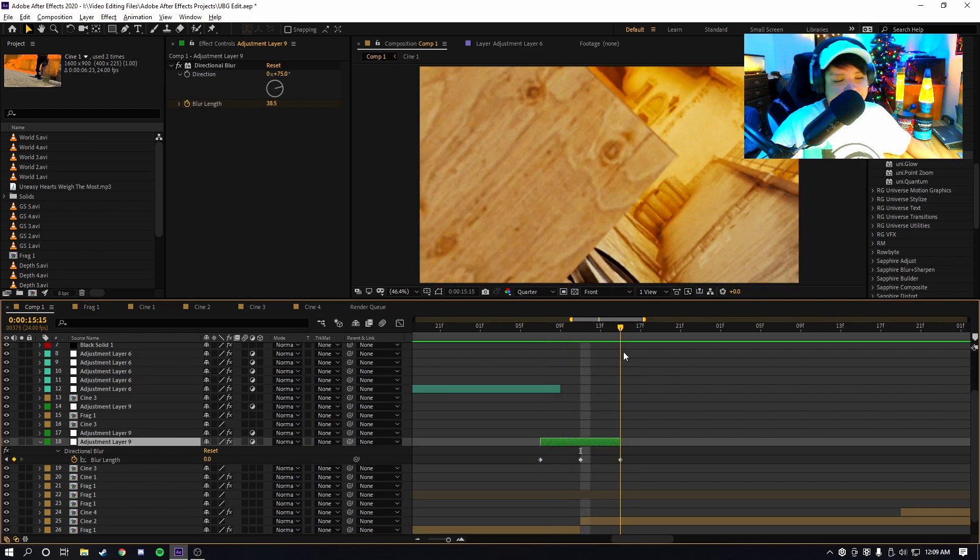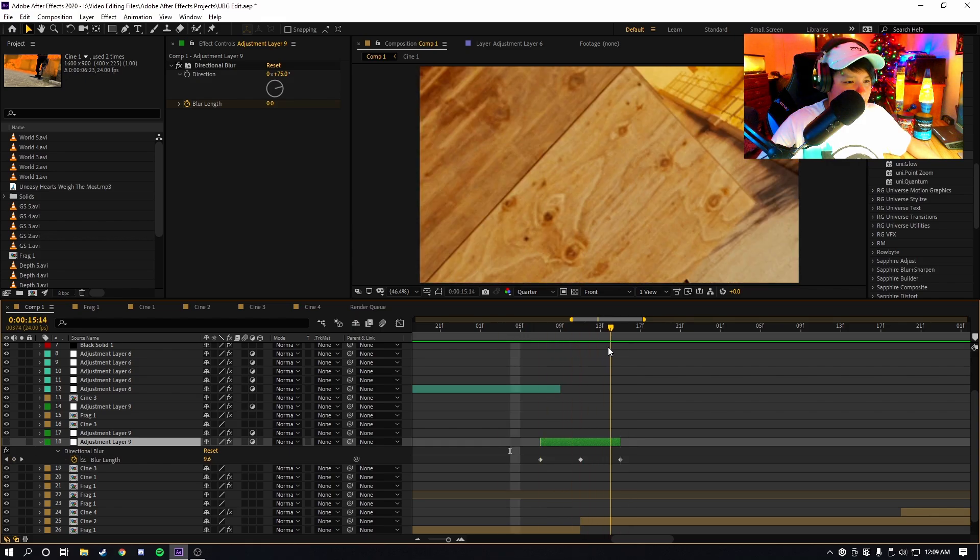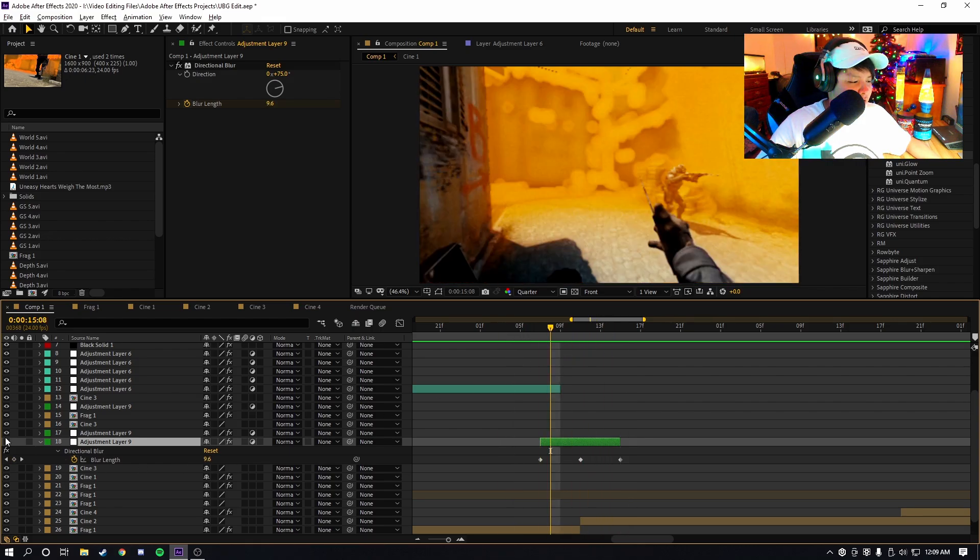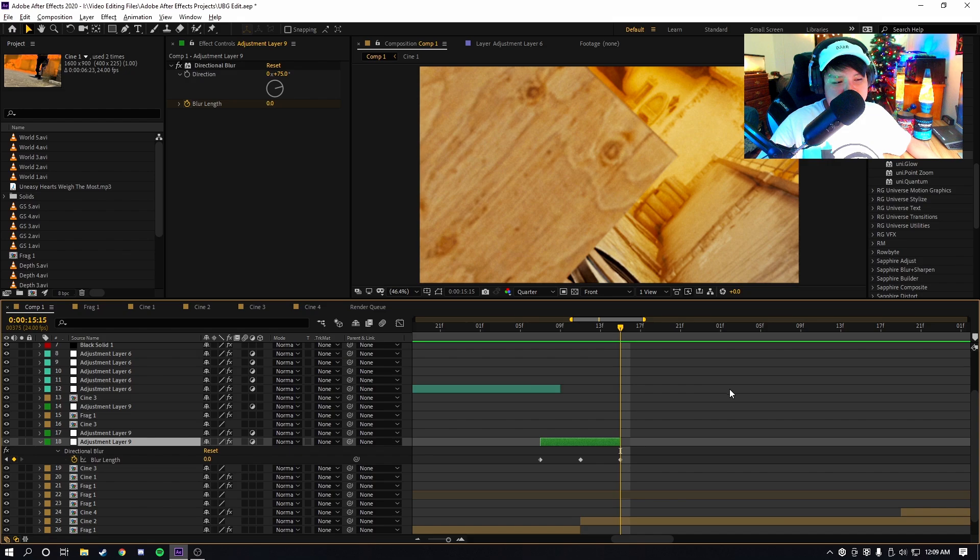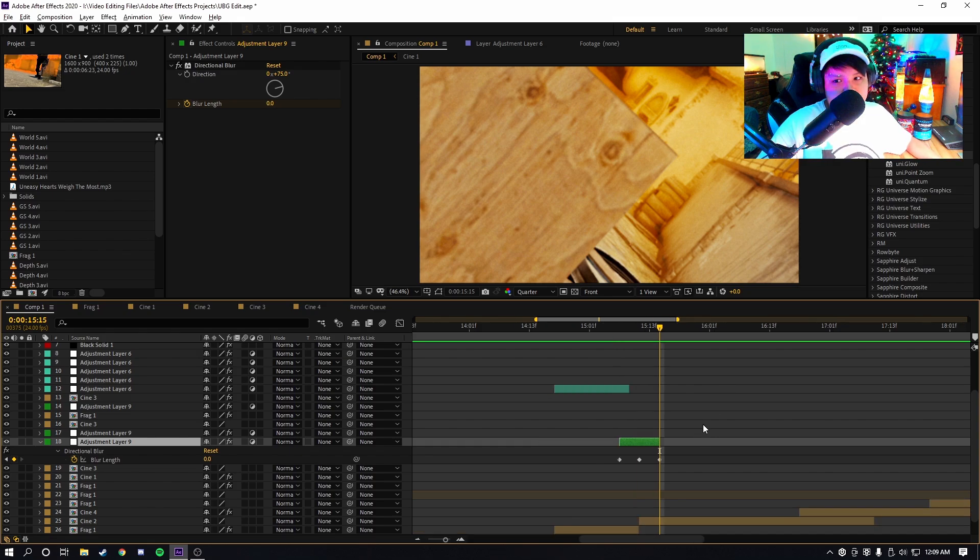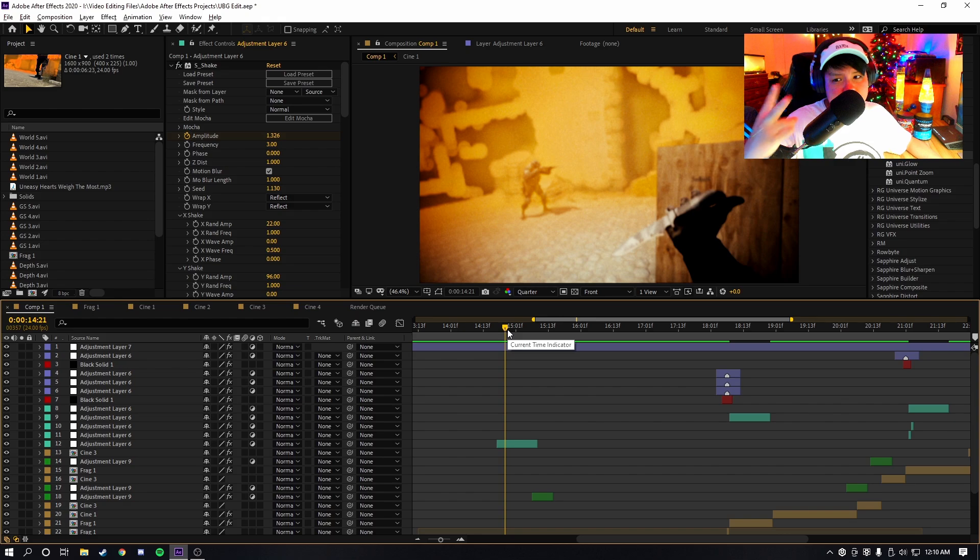As you guys can see, it just looks so much better with it. So this is without it, and then this is with it. I don't know if you guys notice it, but when you play the edit out entirely, it looks so much better.